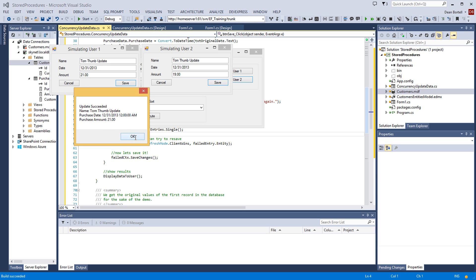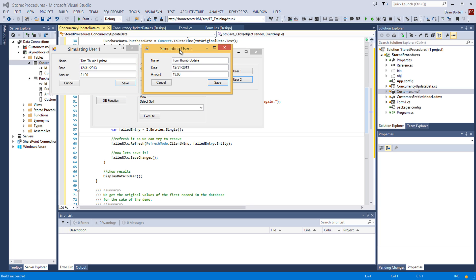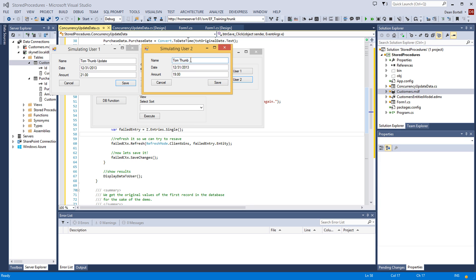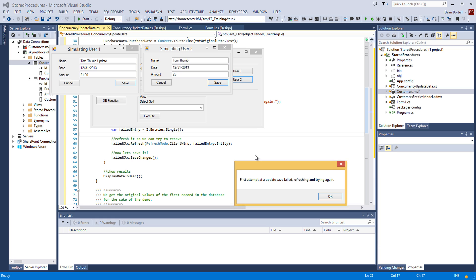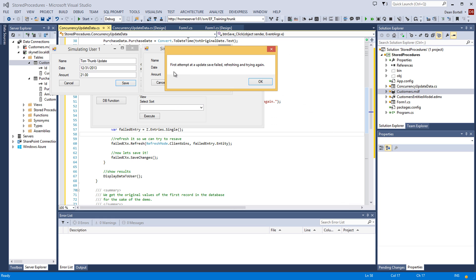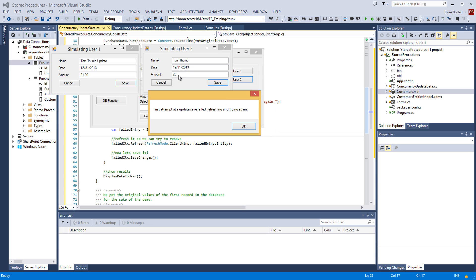Now, here's the problem. This user 2, at the class level, you remember, it has the context and the pointer to the entity. It thinks that the amount's $21. Or, I'm sorry, it thinks that it's $19. It doesn't know that user 1 has changed it to $21. Okay, now here's user 2. We've removed Tom Thumb's name. We've changed it from Tom Thumb Updates to Tom Thumb. And now we're going to change the amount. Remember, in the database right now, it's $21. Here, it's $19. We're going to change it to, let's say, $25. We're going to save. And there is our exception. First attempt at an update save failed. Refreshing and trying again.